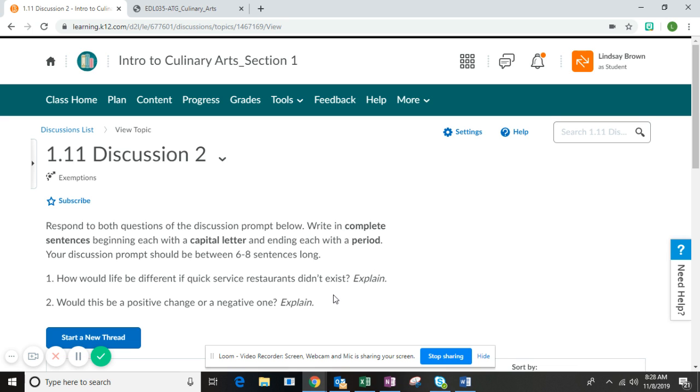And then your opinion: would this be a positive change or a negative change? Once again, explain your reasoning. So especially on question two, don't say this would be a negative change. The end. Explain why. Why would it be a negative change or why would it be a positive change? Make sure that you explain your thinking.